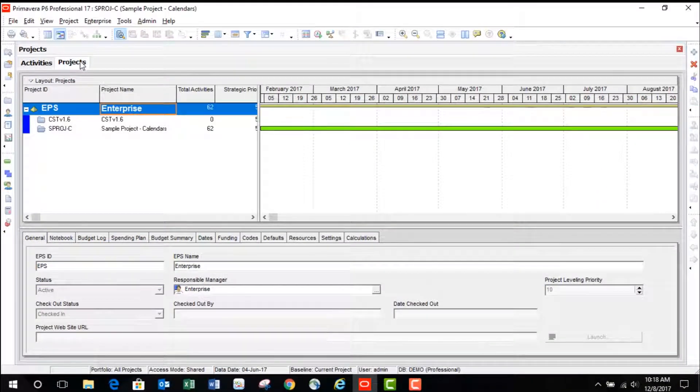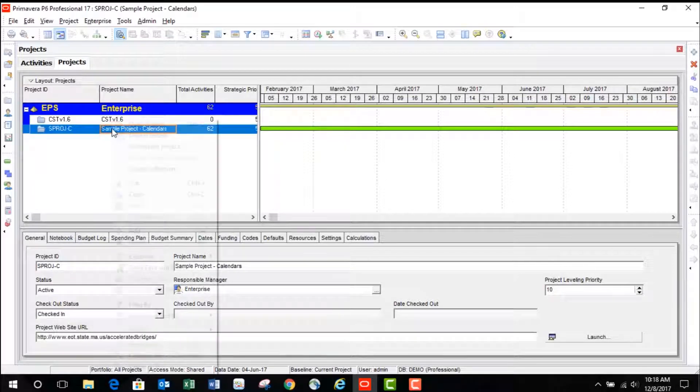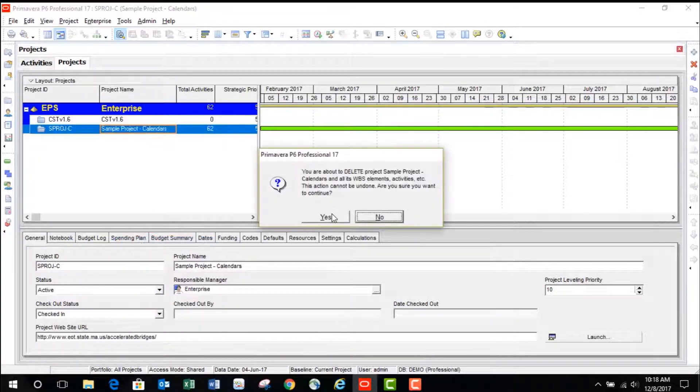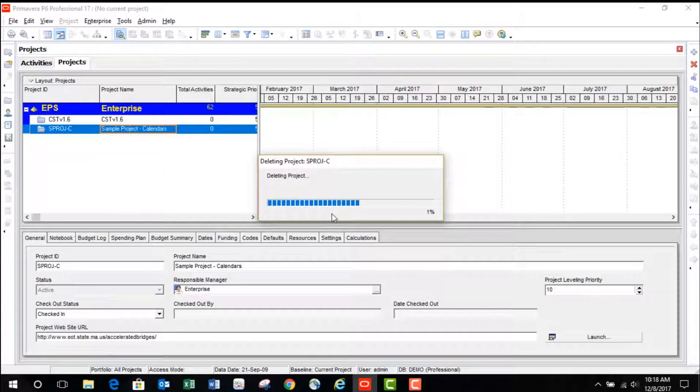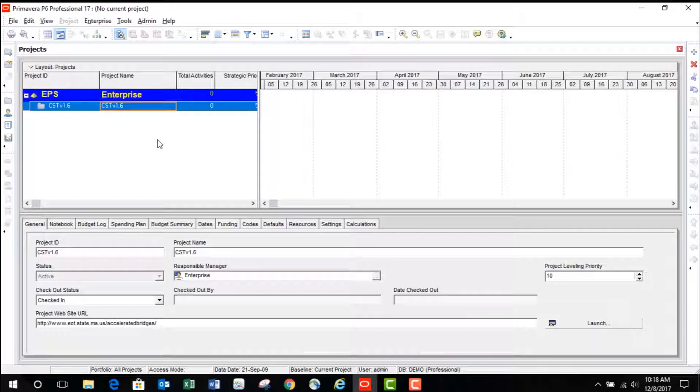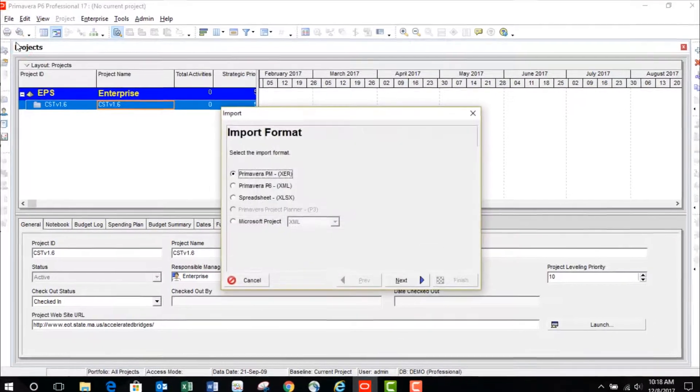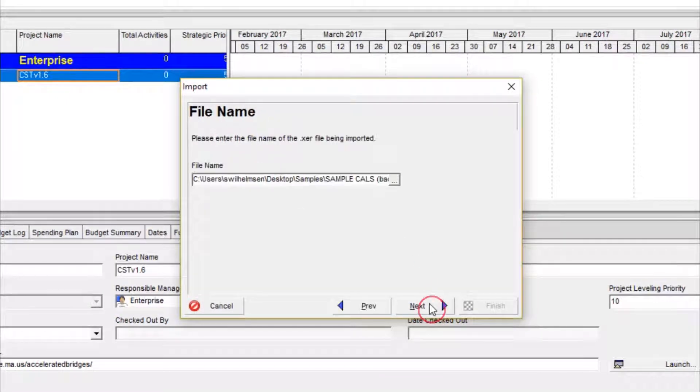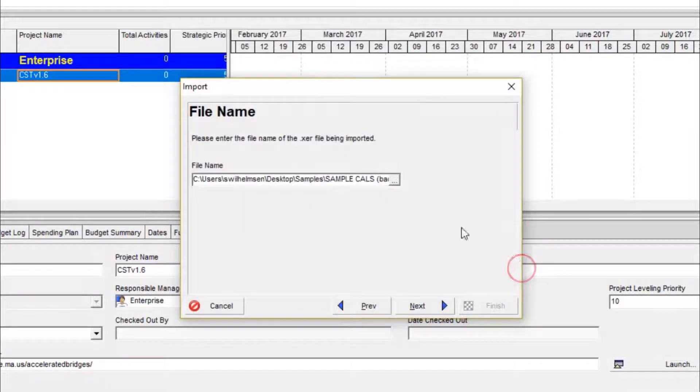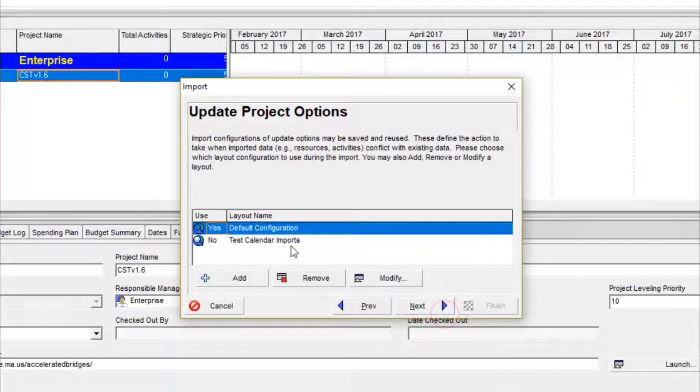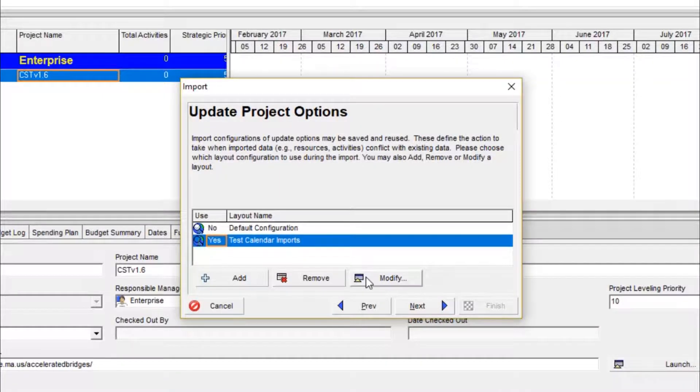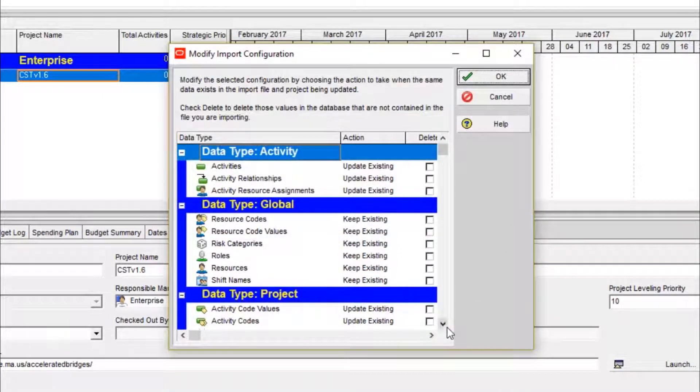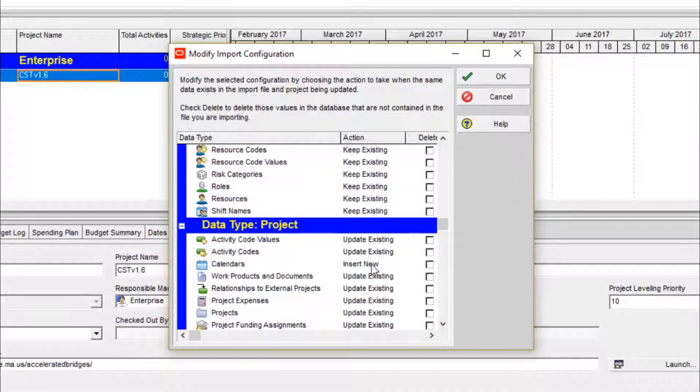So let's delete this project and re-import it again with different import settings. This time we're going to add new calendars to our database without overwriting our existing calendars. Clicking the same XER file. Now I've already set up these import configurations to insert new calendars.